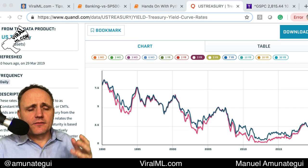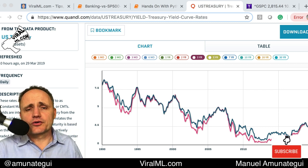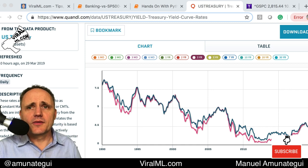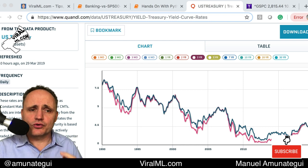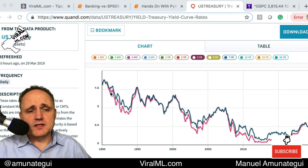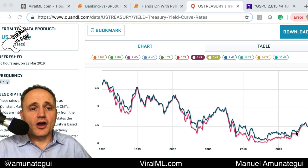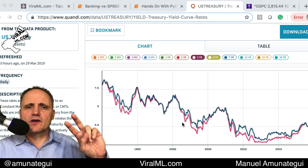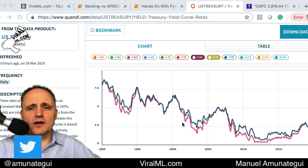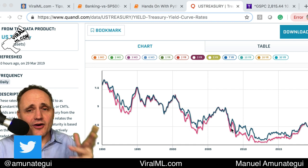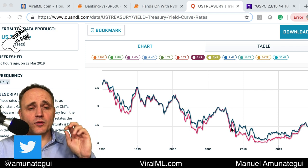When you lend money to somebody, the short-term rates are going to be cheaper than the long-term, right? Because if you're giving somebody money long-term, that's money you won't be able to use — so you expect it to be more expensive than short-term rates. But there are bizarre situations when there's a flip where short-term rates are higher than long-term rates, and that usually is a harbinger of bad things to come — a recession, a market crash, et cetera.